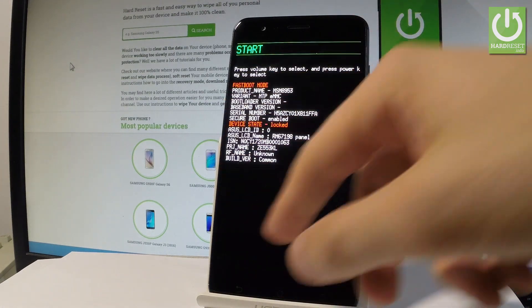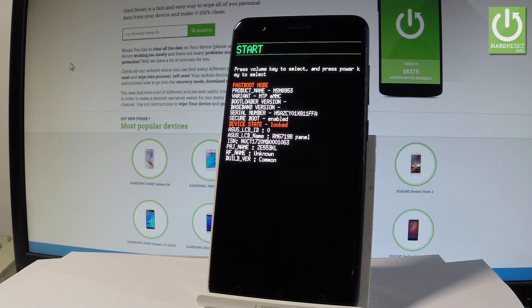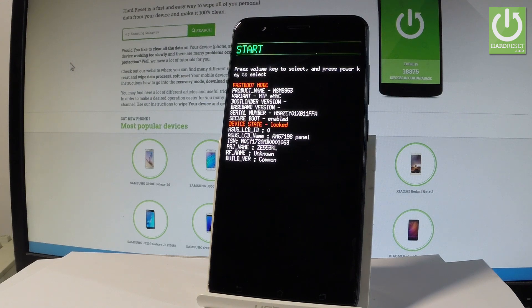As you can see here you can read some important information about your device, the product name, the bootloader version, the serial number and other stuff.